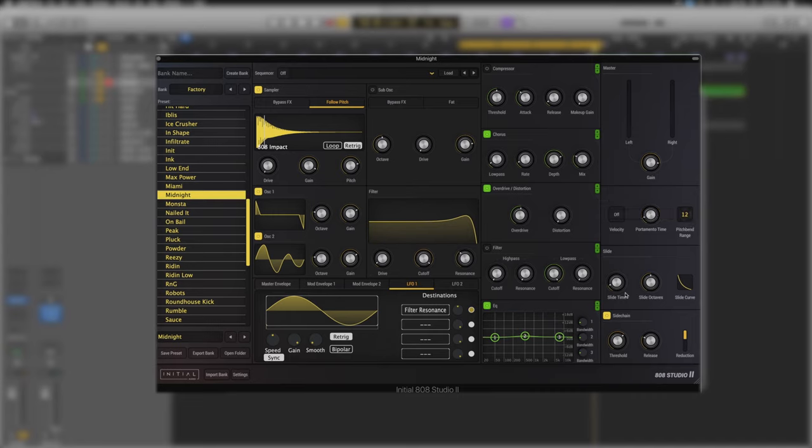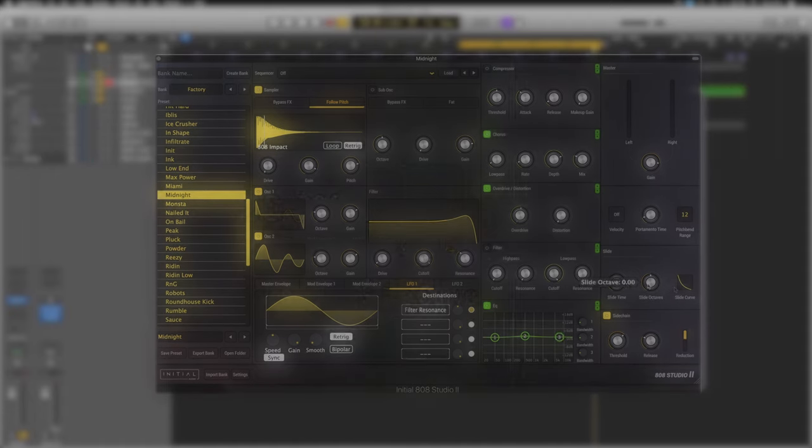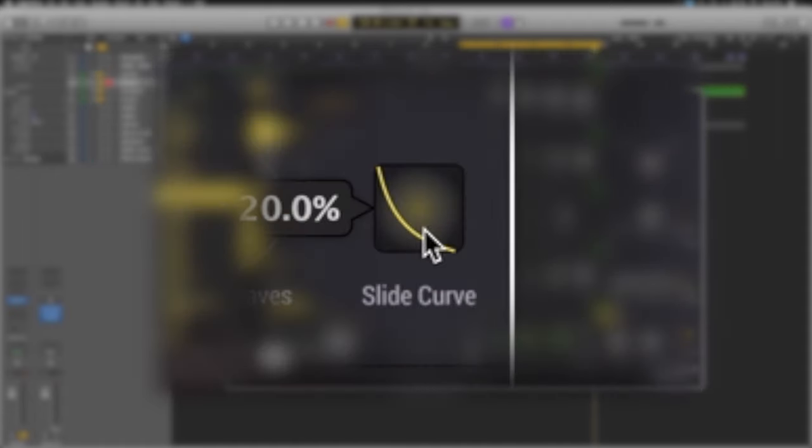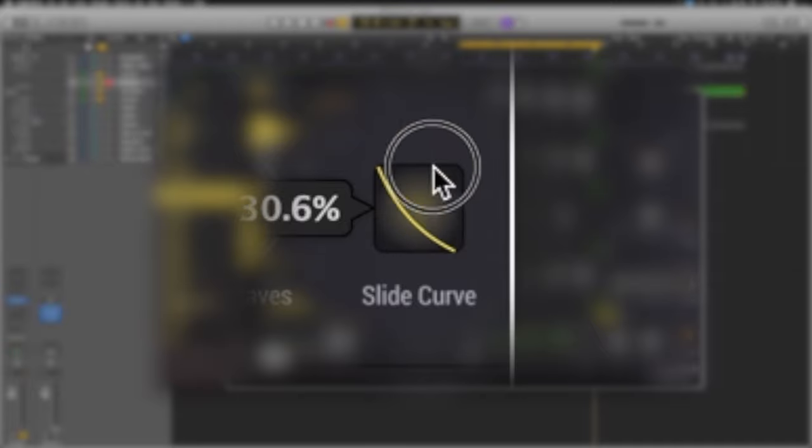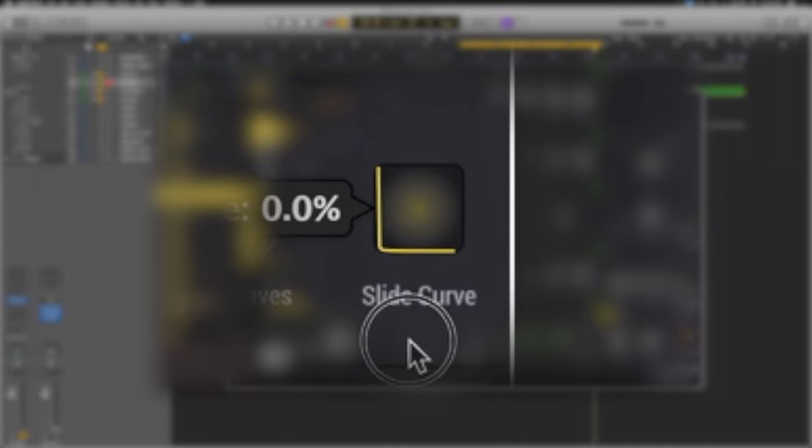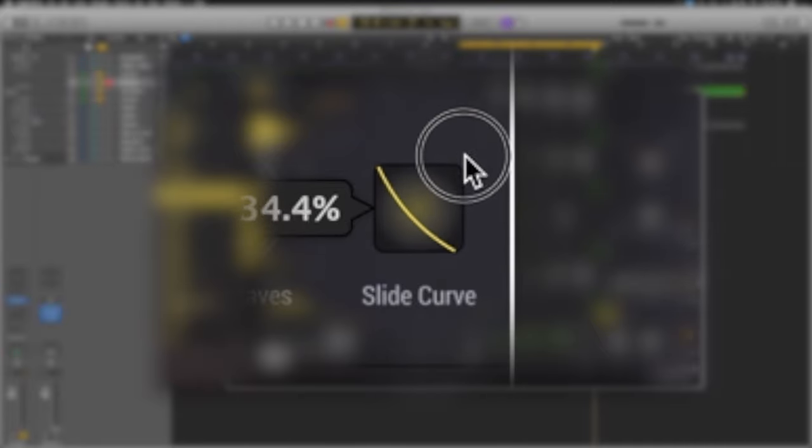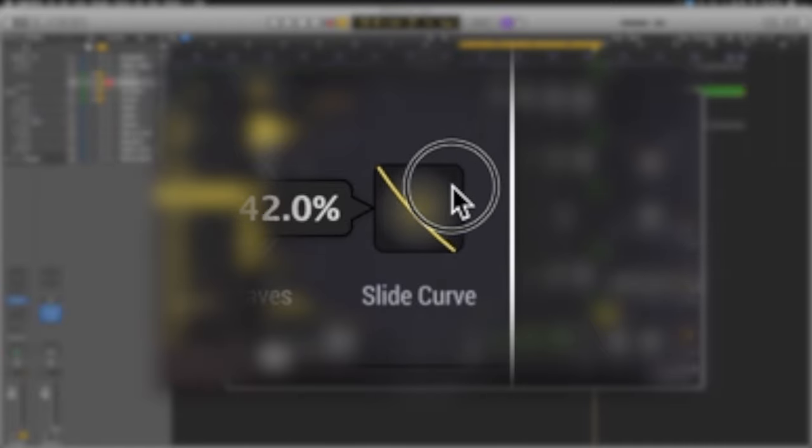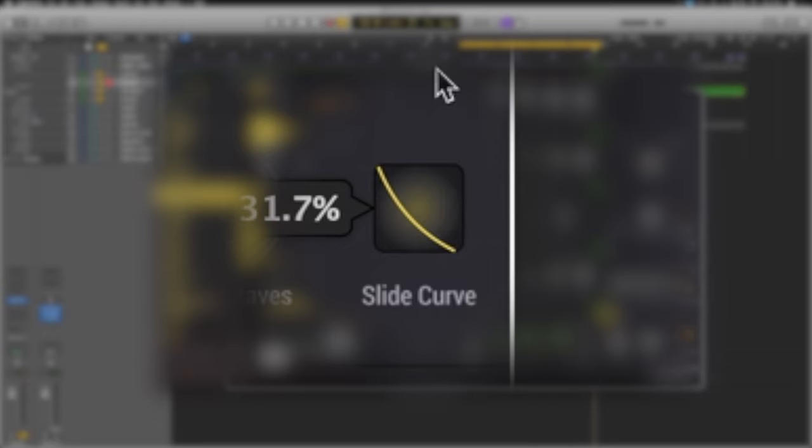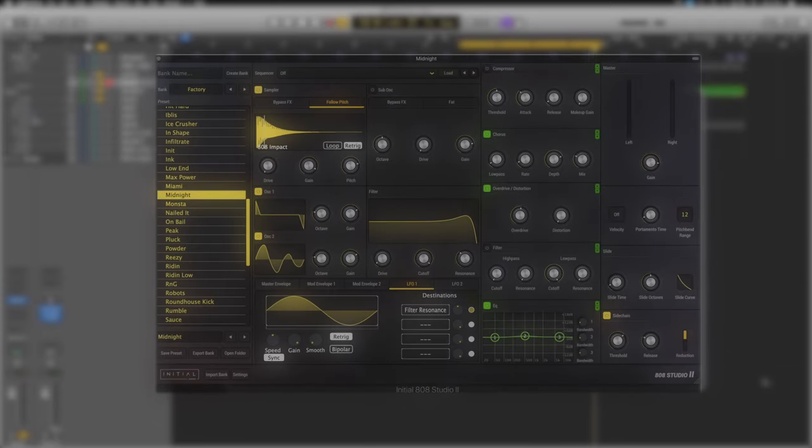We have our portamento time and our pitch bend range. It's currently set to one octave there. We've then got our slide control. So our slide time and the octave range at which it's going to slide and the curvature. We can simply just click and adjust the curvature type for the slide which is a nice little feature to have there rather than just a linear time.